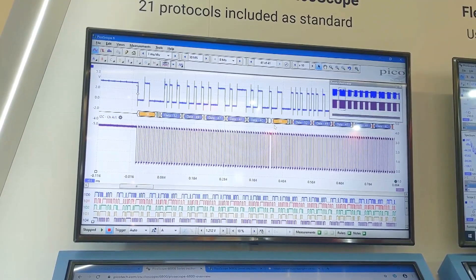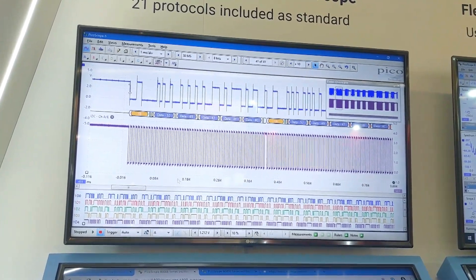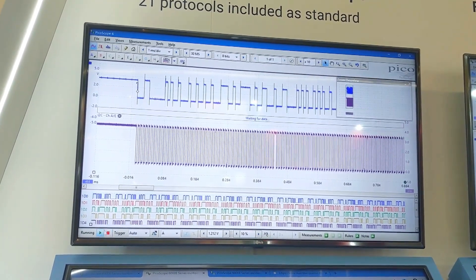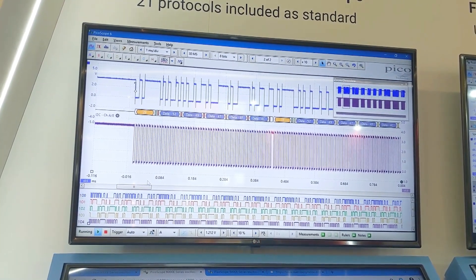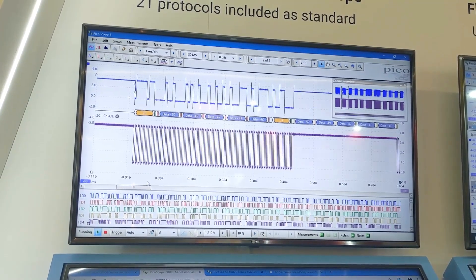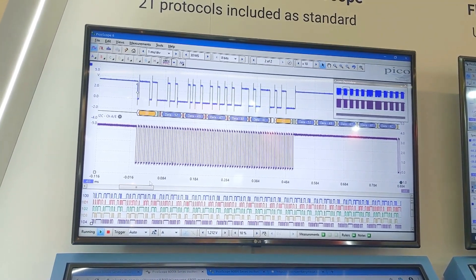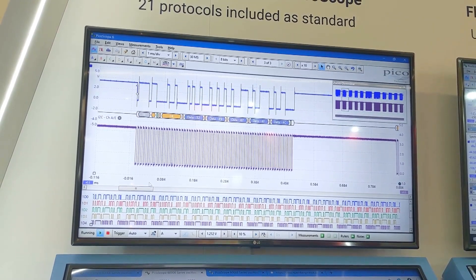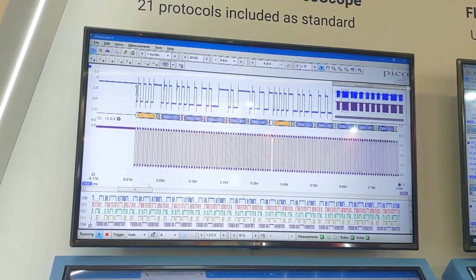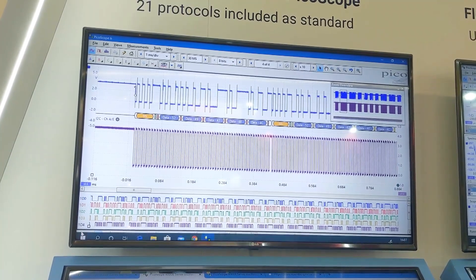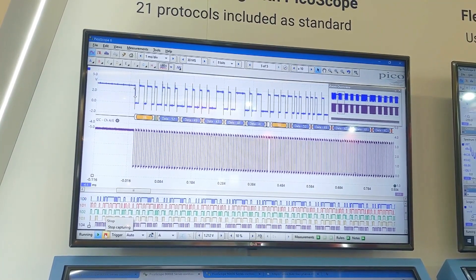Up pops the decoded data, so we can start running the scope. Now we're seeing each of those packets decoded one by one, making it much easier to read and understand what's going on in the device under test than would otherwise be the case.